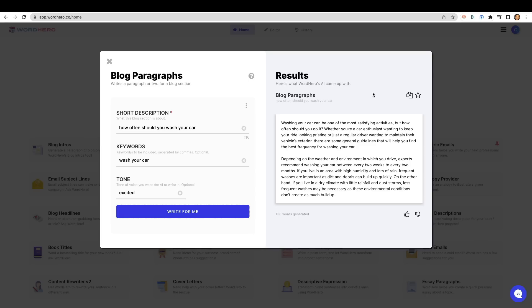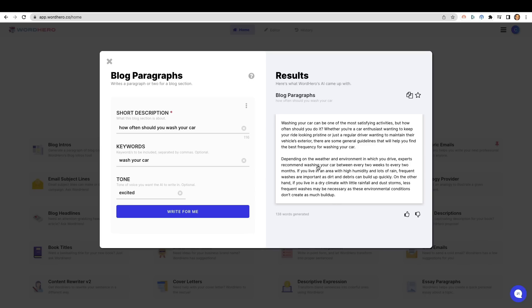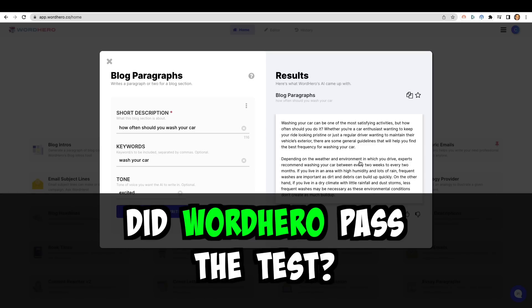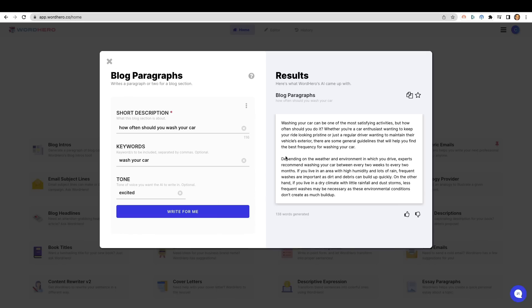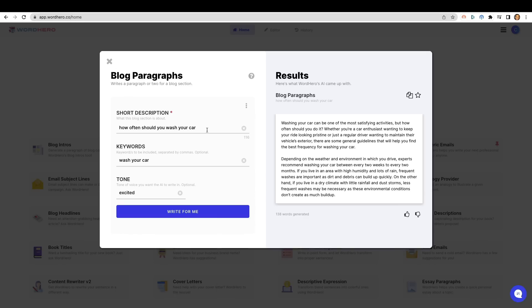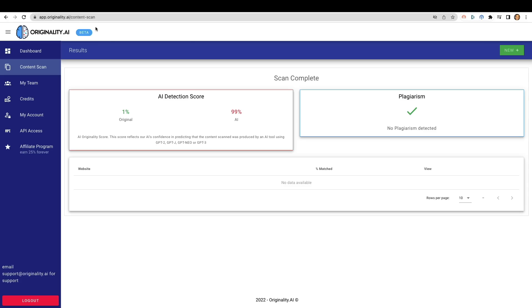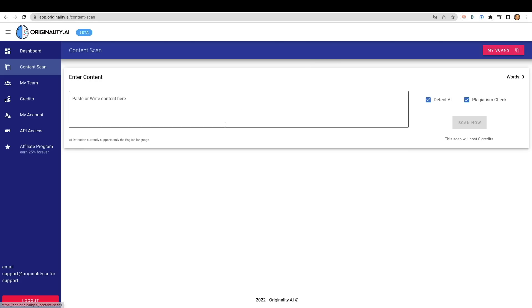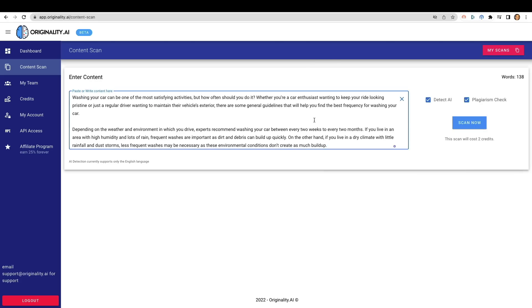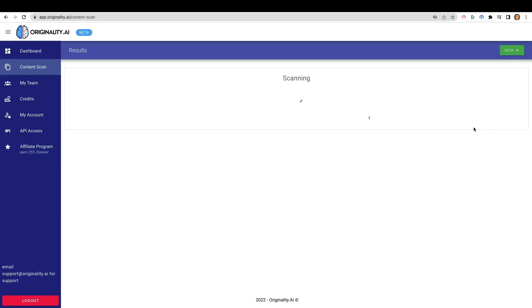So the next one is going to be one of my favorites, and that is Word Hero. Now, Word Hero is another great AI writing tool that is out there. I had these results about how often should you wash your car and it gave me a couple of paragraphs. Let's go ahead into originality.ai. Let's click on new. We're going to drop the content in here. It's going to cost us two cents to run this, and let's click on scan now.